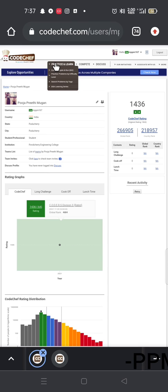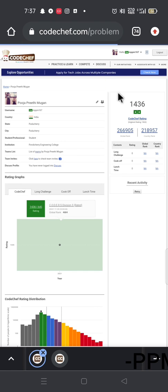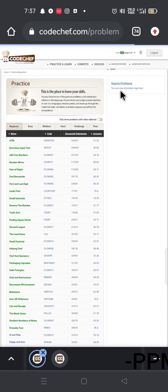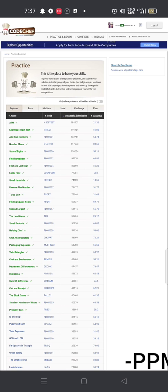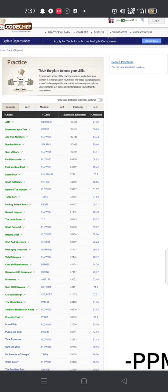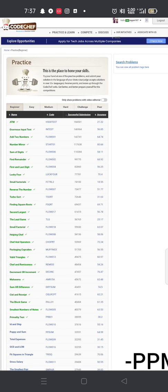If you have a question, you can start coding. For example, question names include 'ATM', 'Add Two Numbers', and 'Number Mirror' — that is, the same input produces a mirrored output. You can open these starting-level problems, like 'Sum of Digits'.